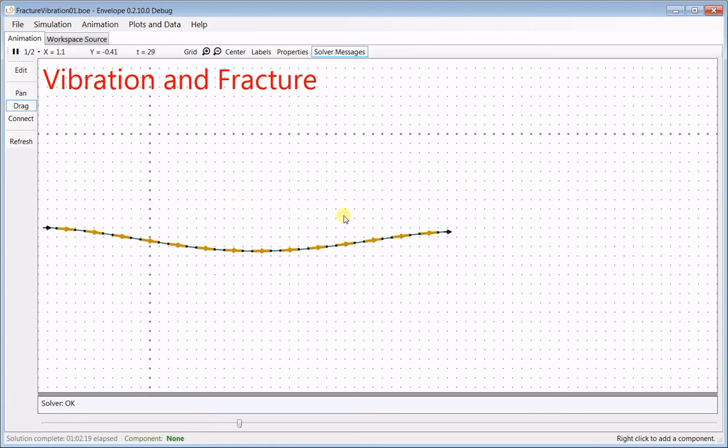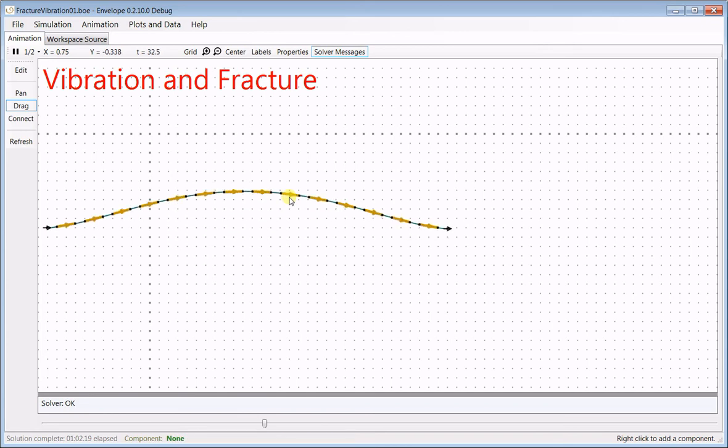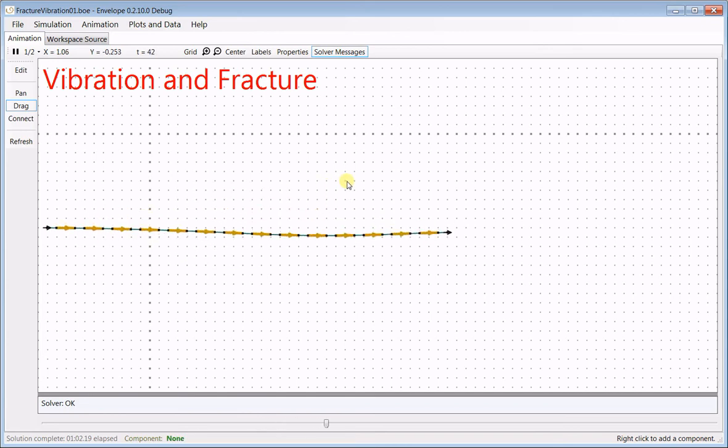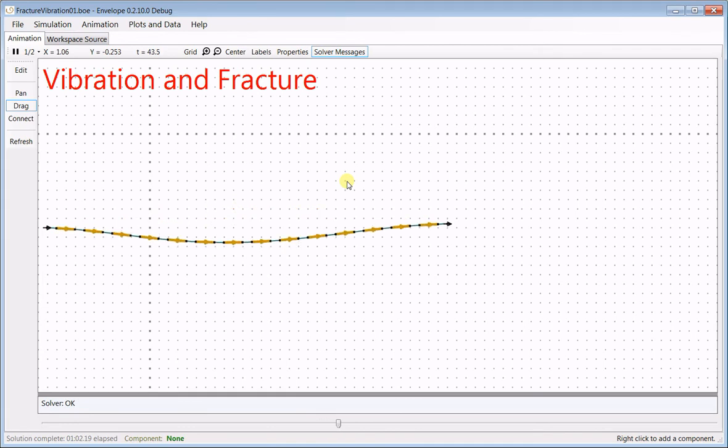And if the curvature becomes too sharp, the thing will shatter. I've set it up so that it shatters during the second harmonic. It depends on the properties you set.